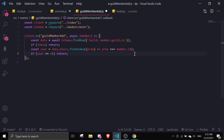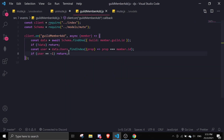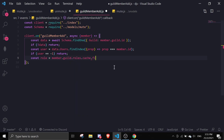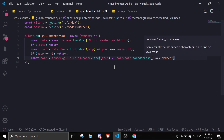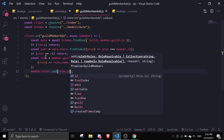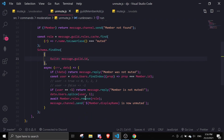Since this is a guildMemberAdd event, we can't send a message. Instead, we find the muted role: const role = member.guild.roles.cache.find(role => role.name.toLowerCase() === 'muted'). Then we call member.roles.add(role.id) to re-apply the muted role when the member rejoins.